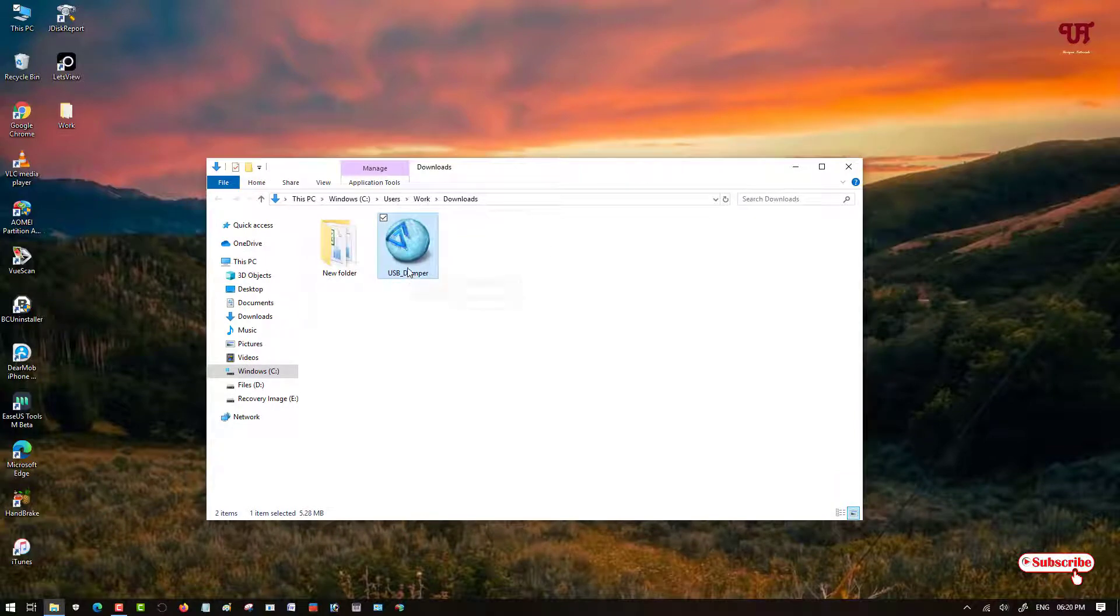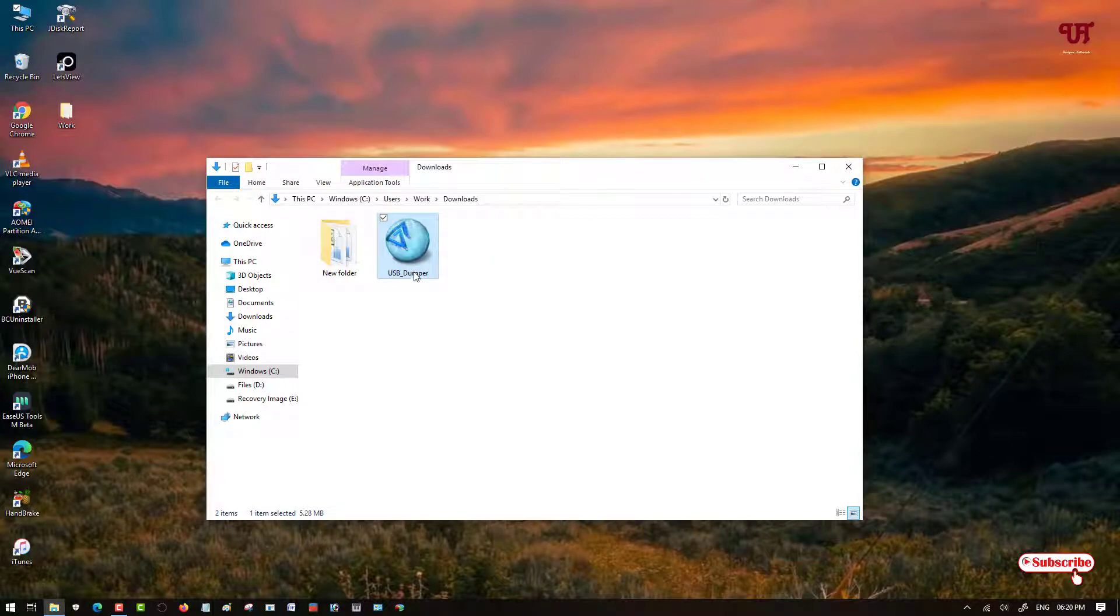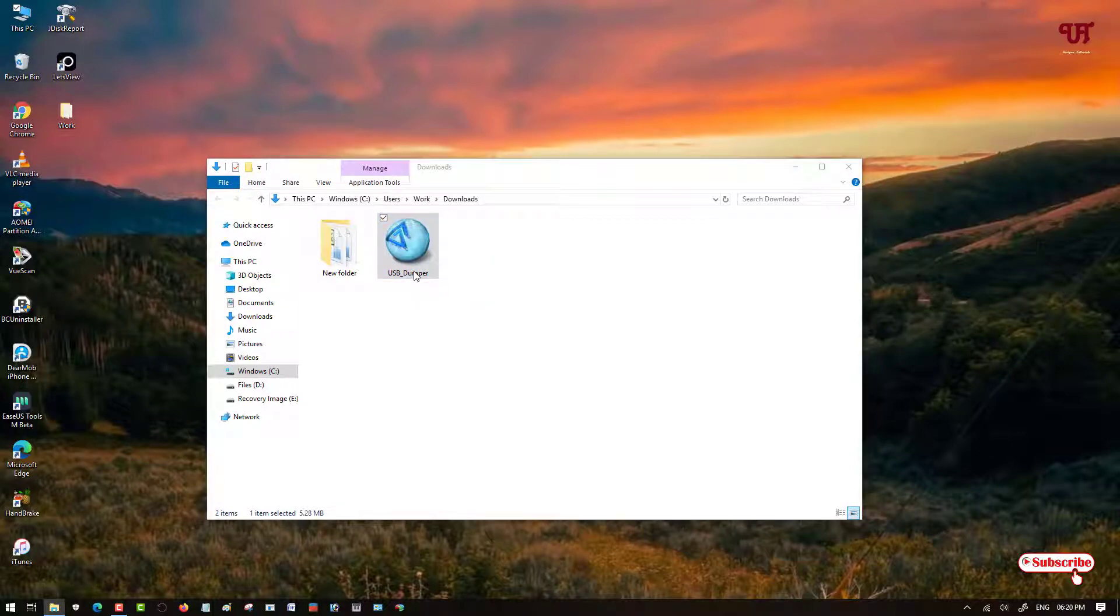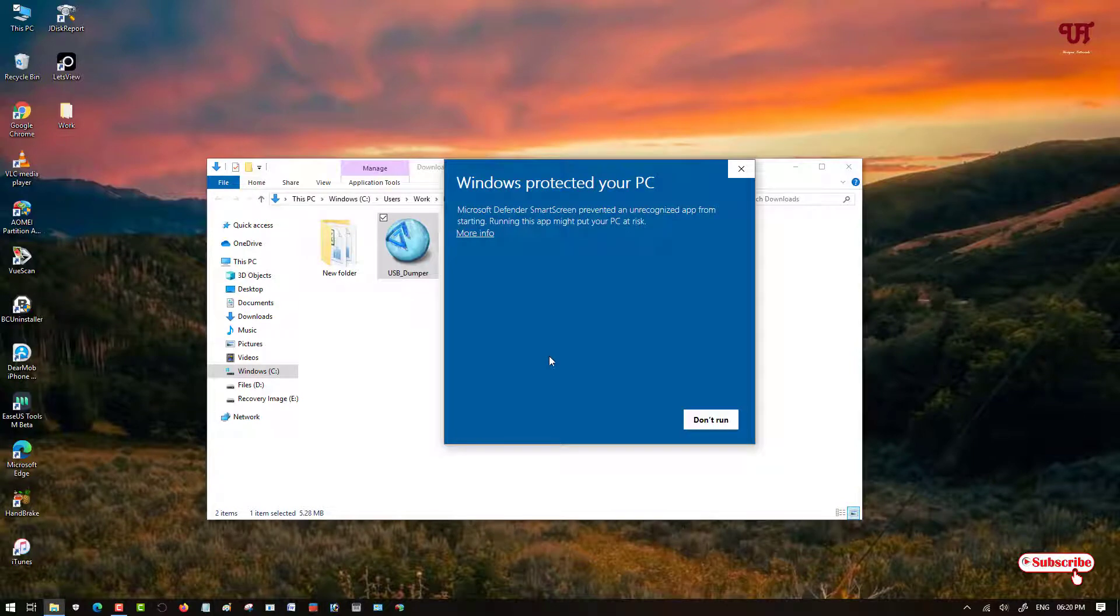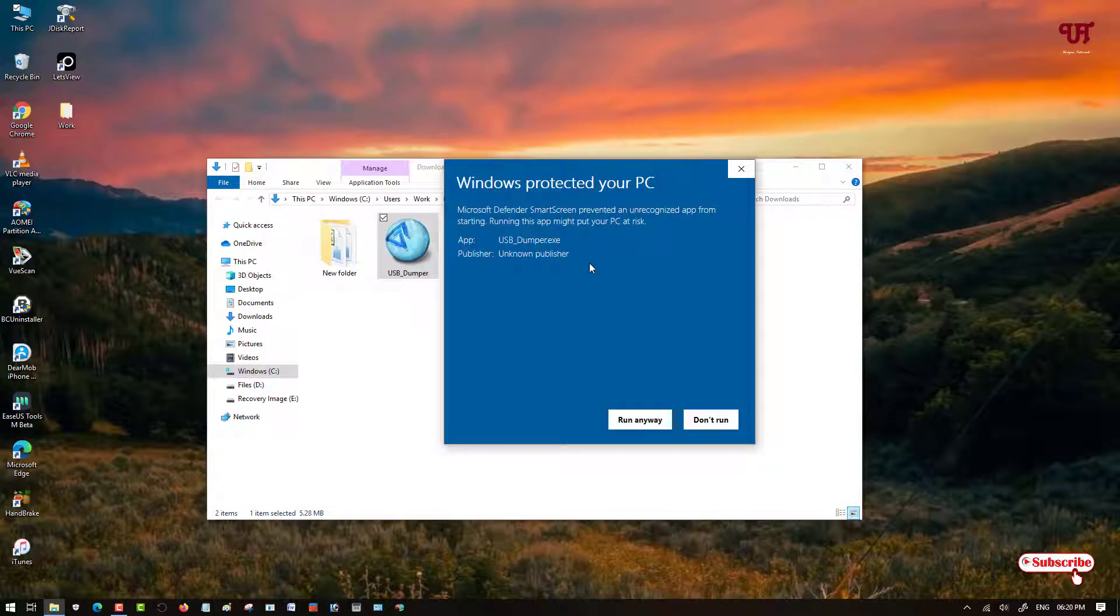You can see here it's a tiny application. Now to run this software, just double click it. Wait for a few seconds. Click on More Information if you're using Windows 10.